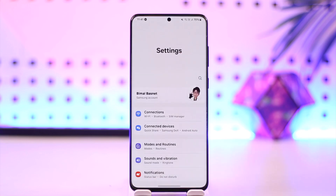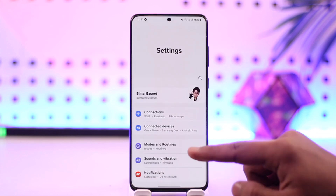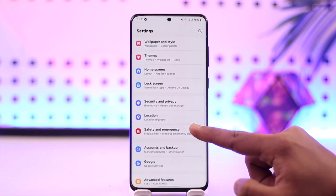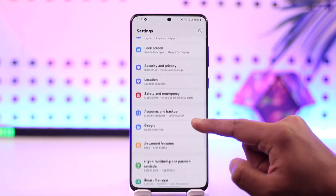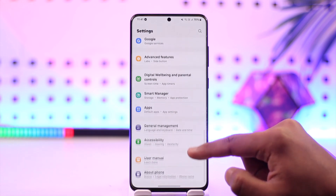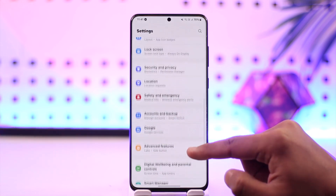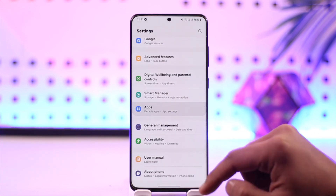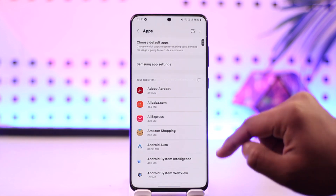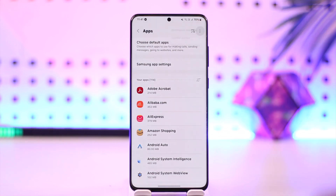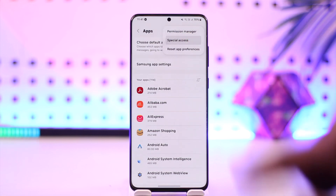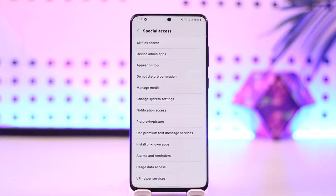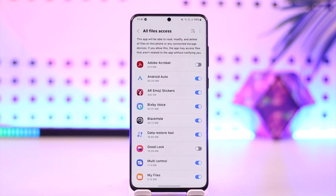All you have to do is go ahead and launch the Settings application on your Android phone. You will see this type of interface where you want to go to the option known as Files. Alternatively, you can go to the option called Apps. From the Apps section, tap the three dots option from the top right, then go to the option called Special Access. From Special Access, go to All Files Access.